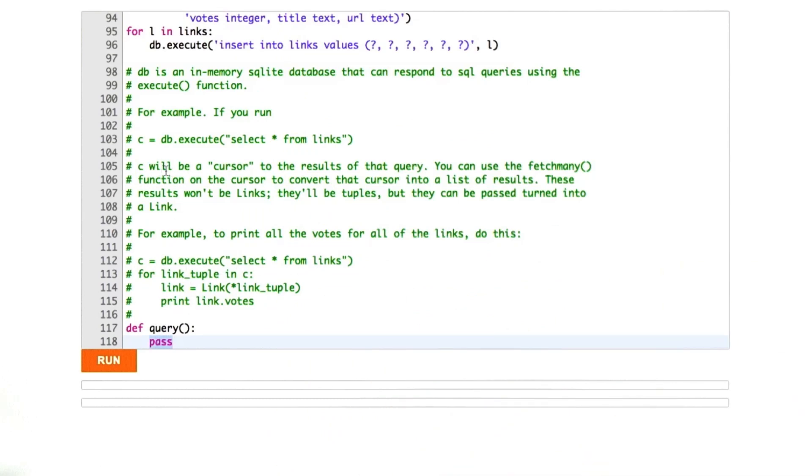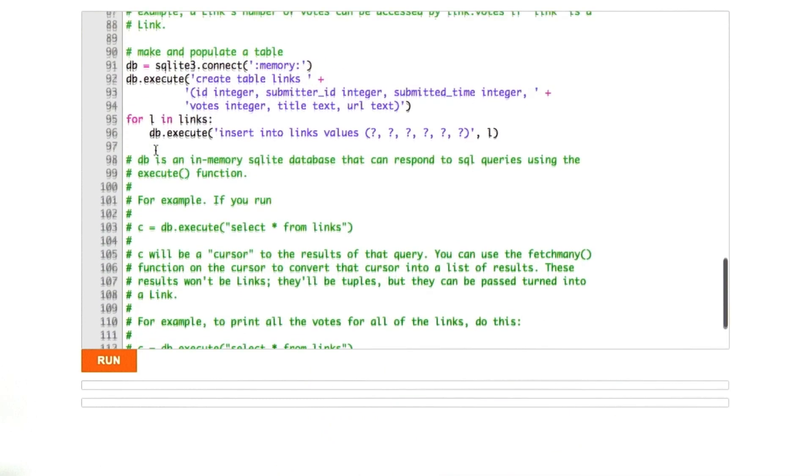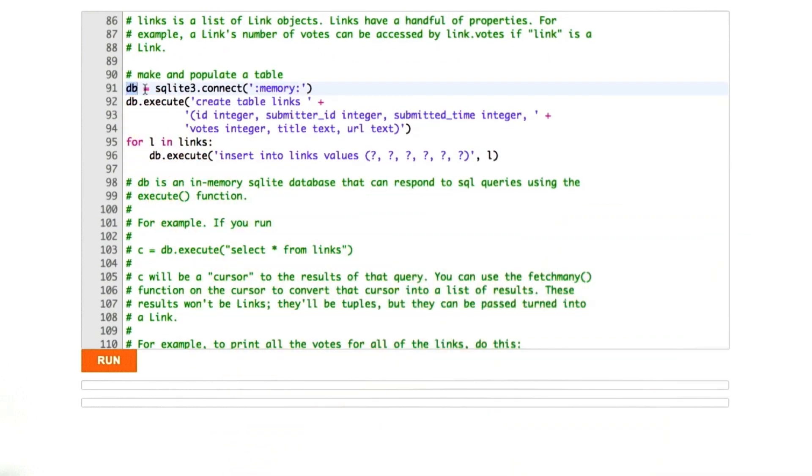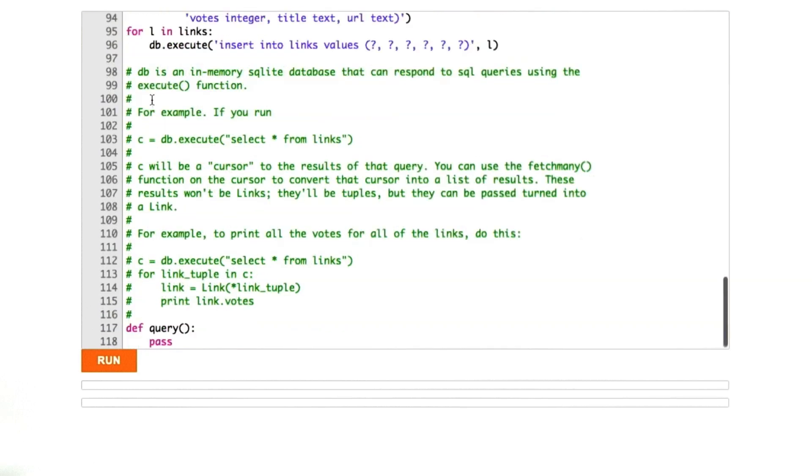The important thing is that we've got this db variable, this global variable. That's going to represent our SQLite database right here. Let me show you how to run some SQL. I can say c equals db.execute, and I can give some SQL. In this case, I'll say select star from links.